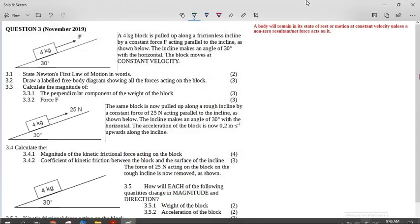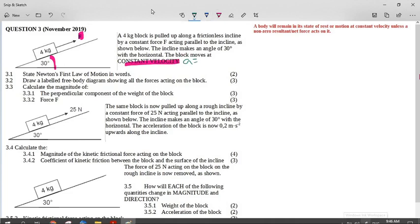Let's look at this question from November 2019. It's a Grade 11 Newton's Laws question. It says a four kilogram block is pulled up a frictionless inclined plane by a constant force F acting parallel to the incline as shown below. The incline makes an angle of 30 degrees with the horizontal. The block moves at constant velocity — the moment we see constant velocity, we know there is no acceleration. The acceleration is zero, and that's going to be an important part of this question.